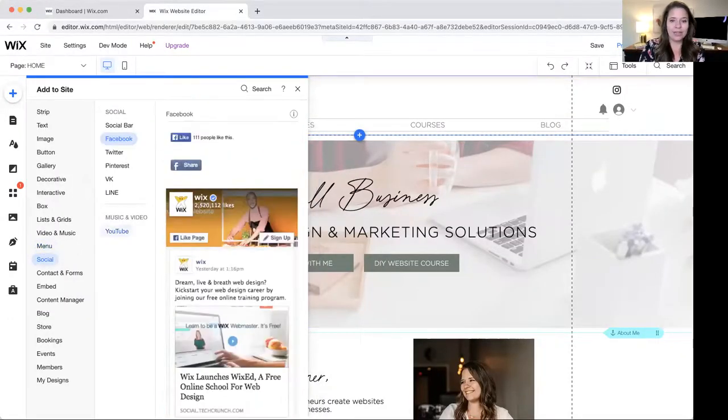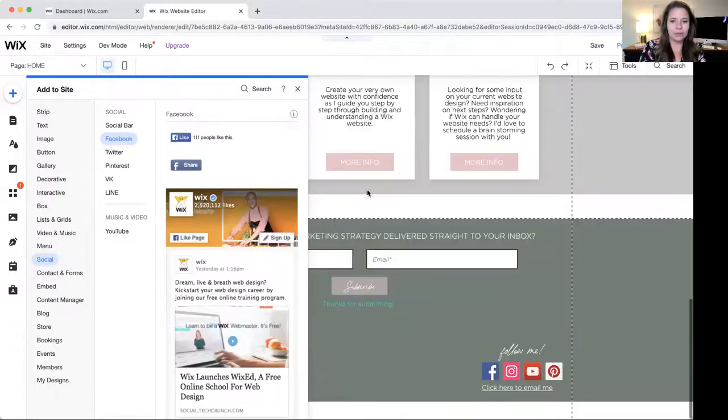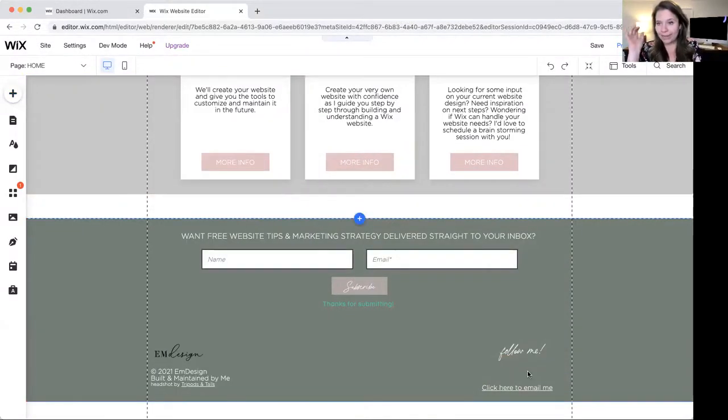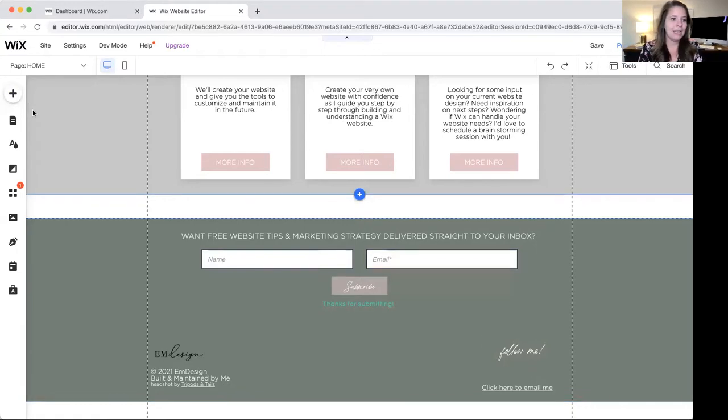So we're going to go right here to the editor and I'm going to scroll down to the bottom and I'm going to delete my social bar. We're going to add it again so I can show you how to do it.